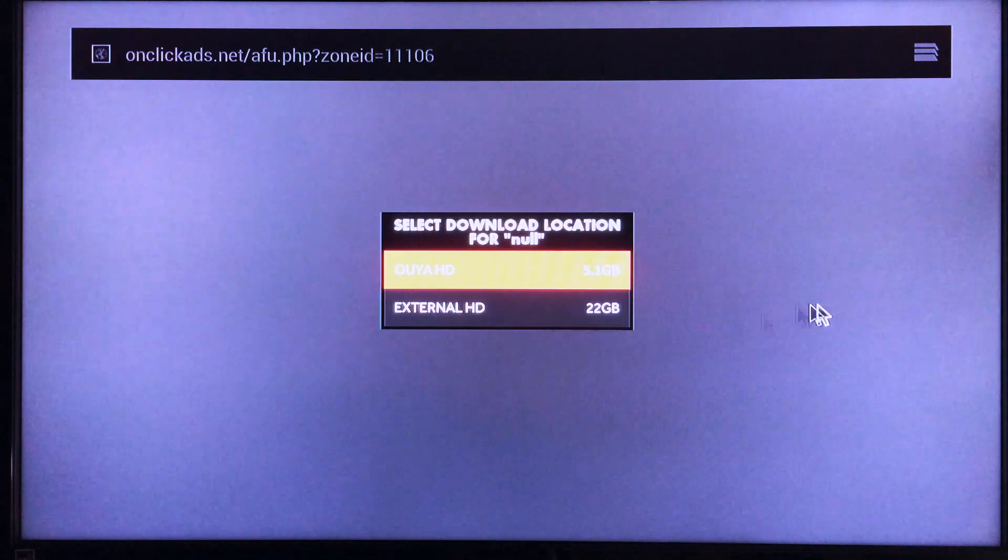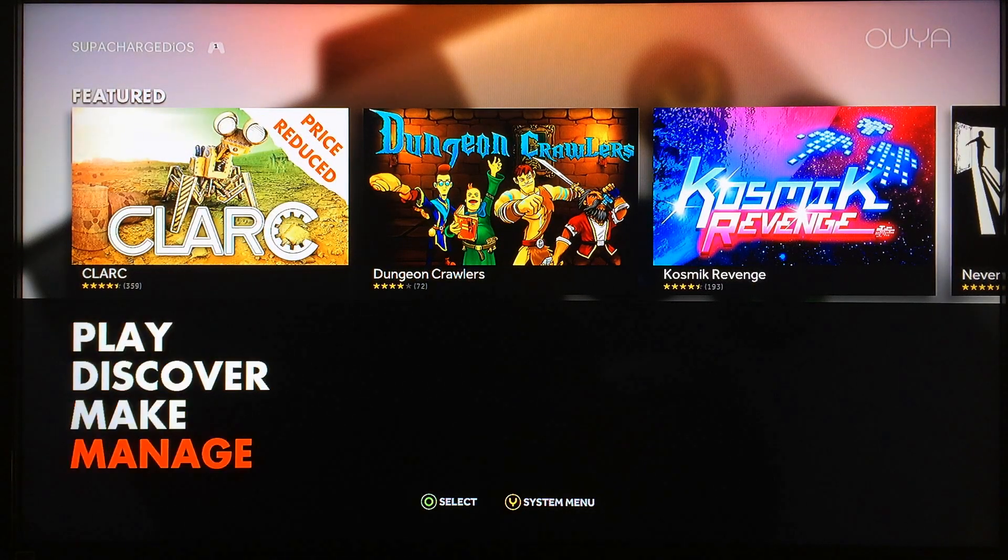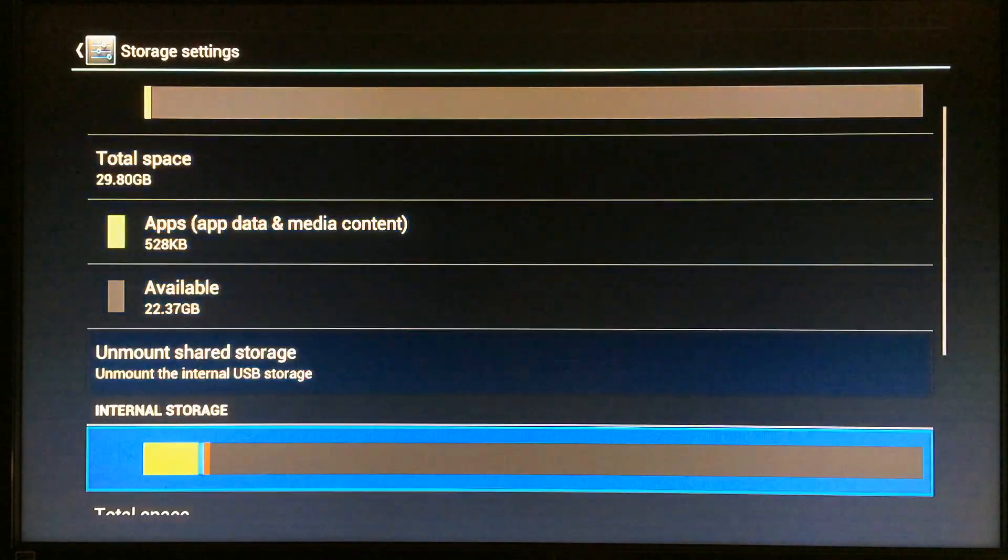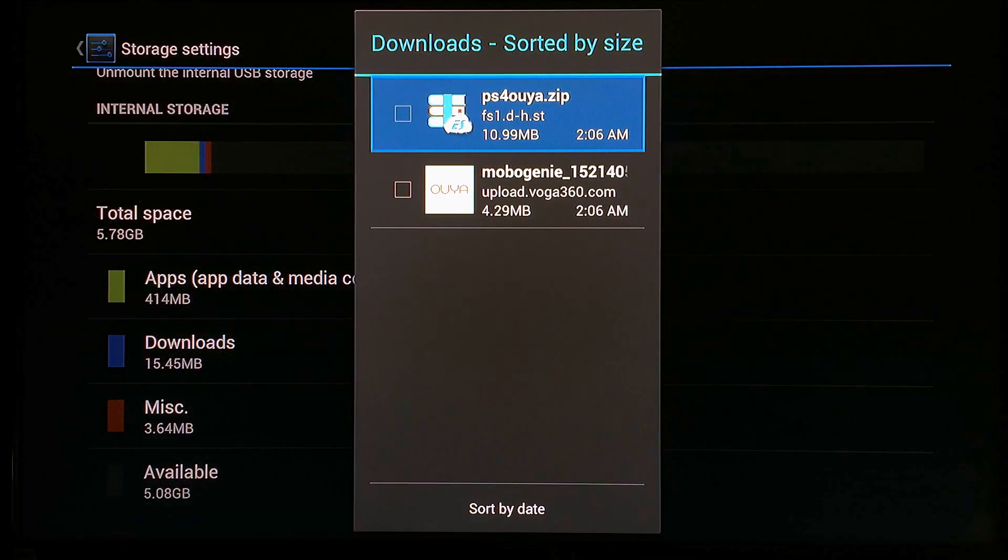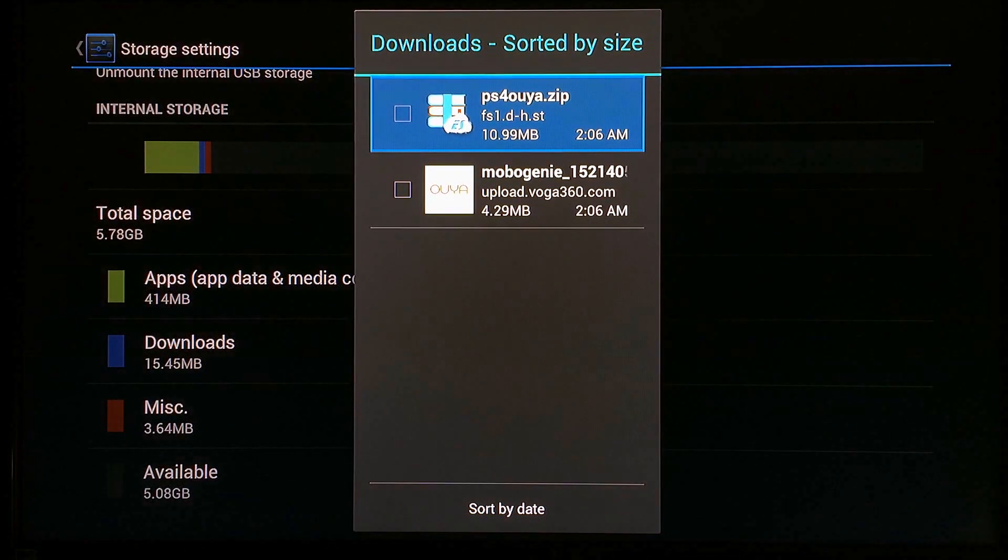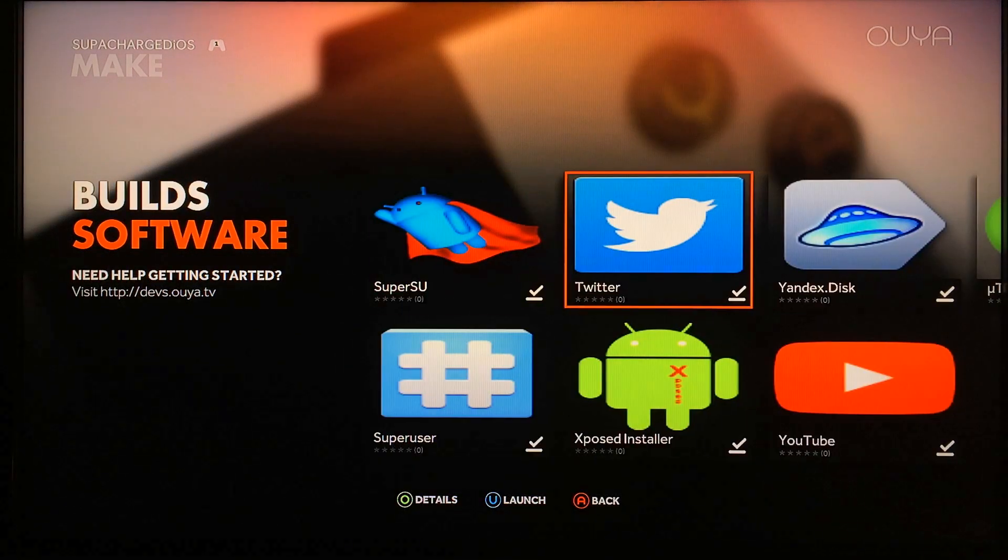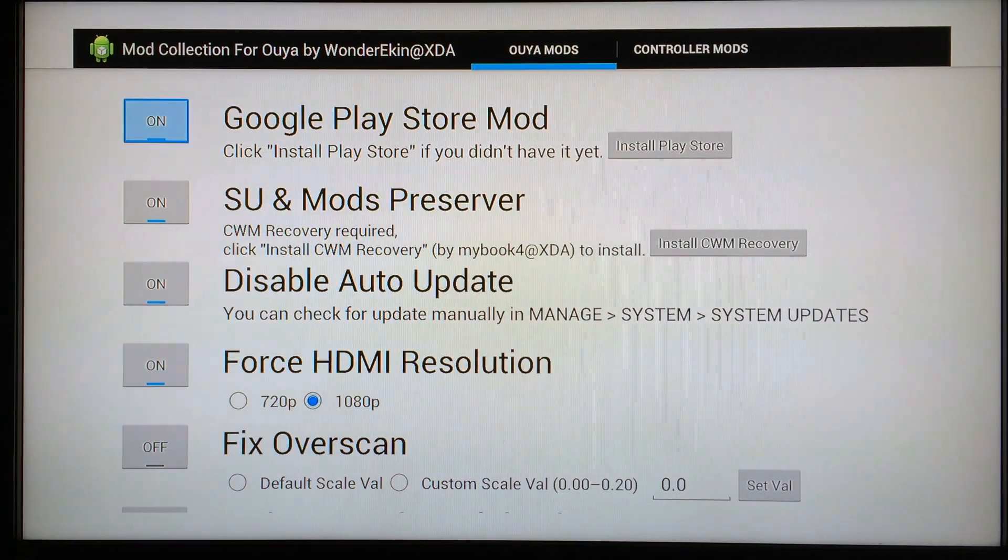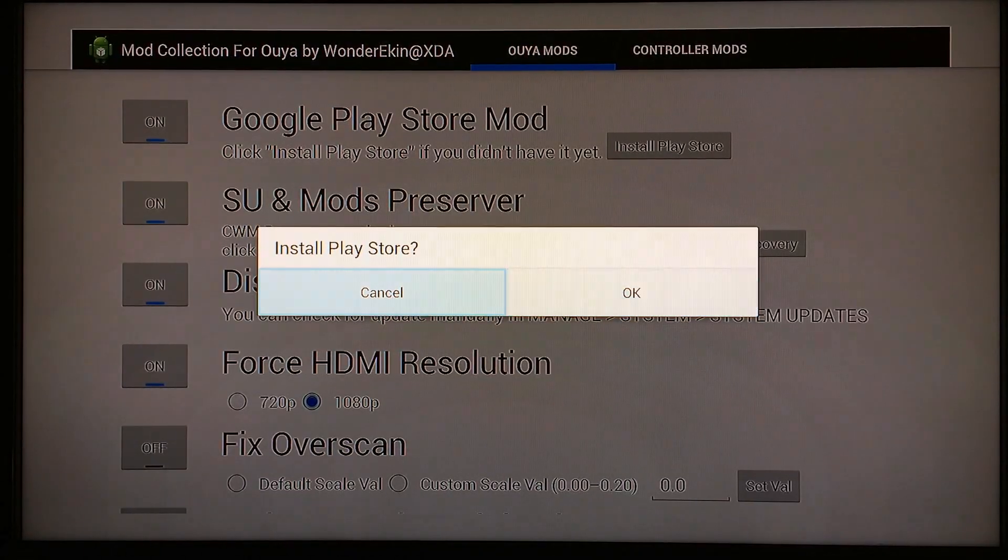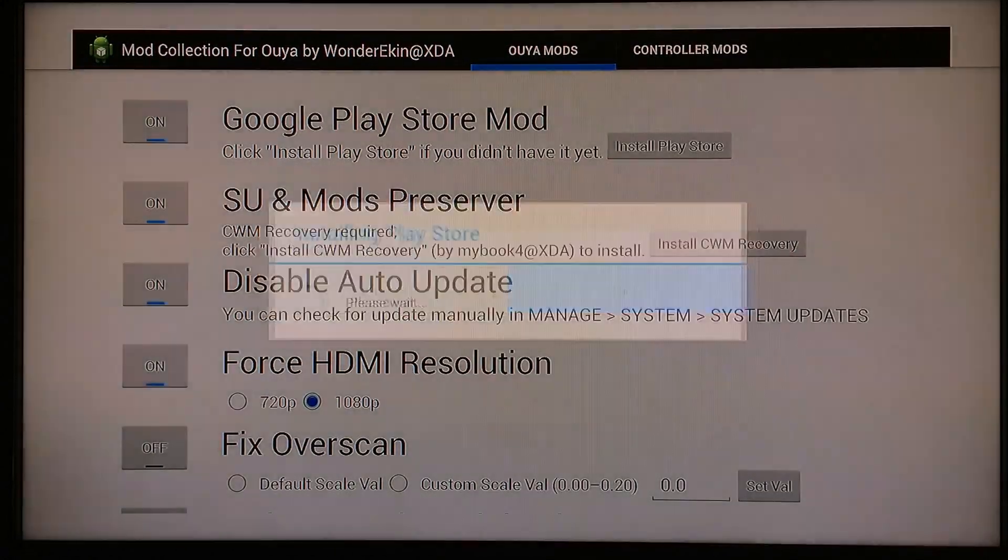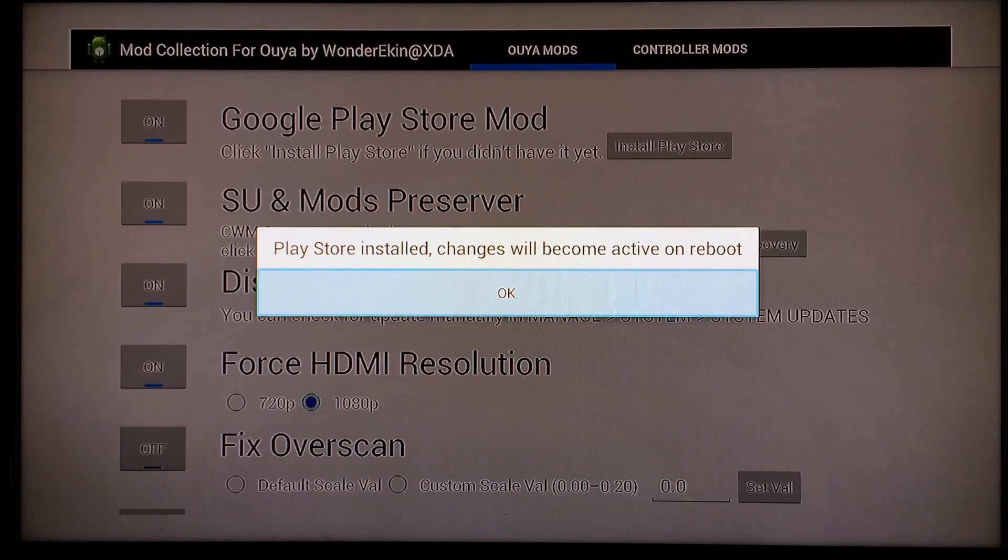Now that you've got the PS4OUYA.zip file downloaded, you can go into Manage System Storage. Just real quick, you want to go to the PS4OUYA.zip file and look in your Downloads folder, and there it is: PS4OUYA.zip. Now just go ahead and leave that file exactly where it is. Don't try to open it, don't try to move it or anything like that, just leave it where it is for now. Go back all the way to the beginning and you want to go into Make, Software, OUYA Mod Collection, launch it. Now you can go to the Google Play Store Mod and then click on Install Play Store. This time, see now it says Install Play Store, whereas before it said it would take you to some web page to download a file. So now you can go ahead and click on OK and get your Play Store installed. This is just a little message saying that the changes will become active next time you reboot.